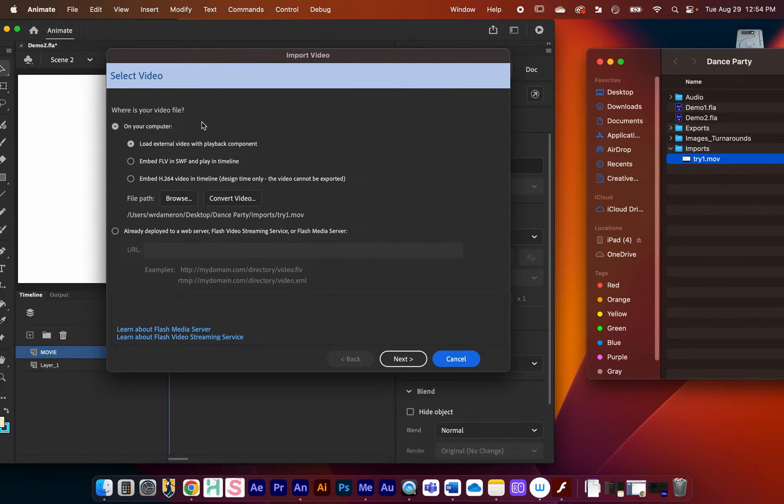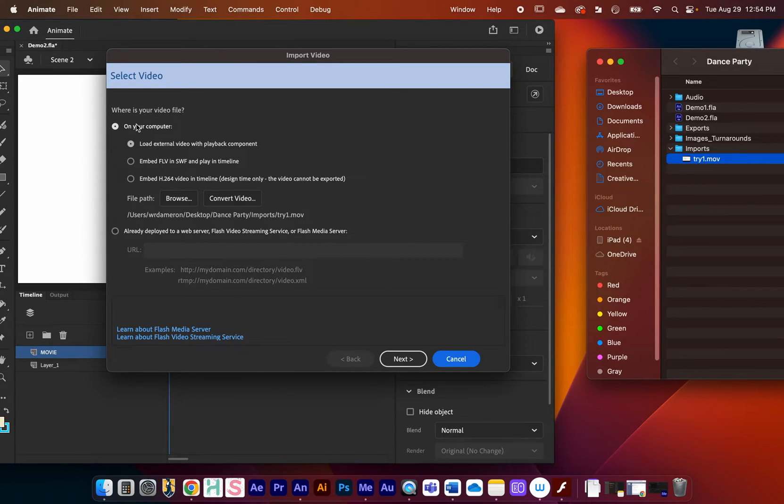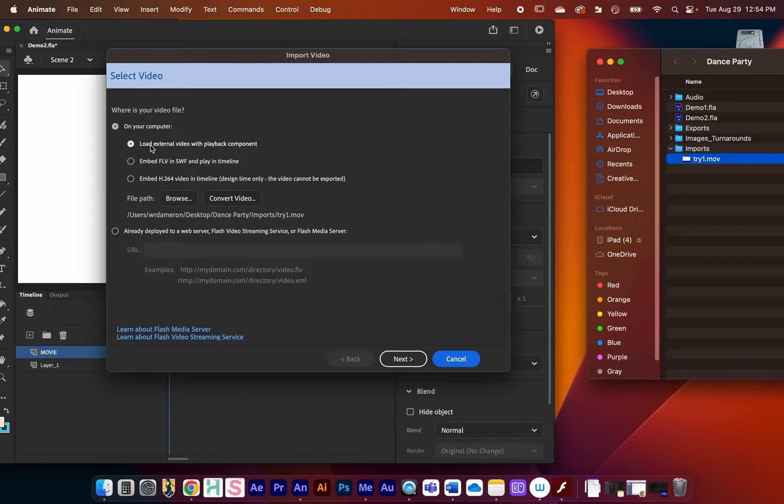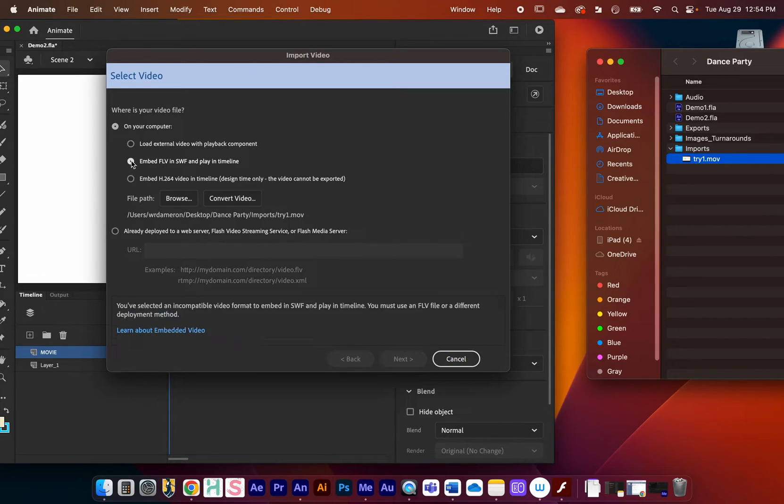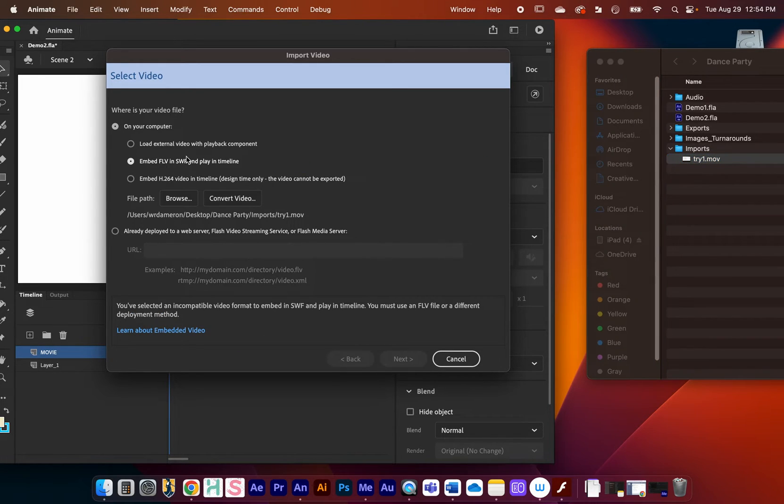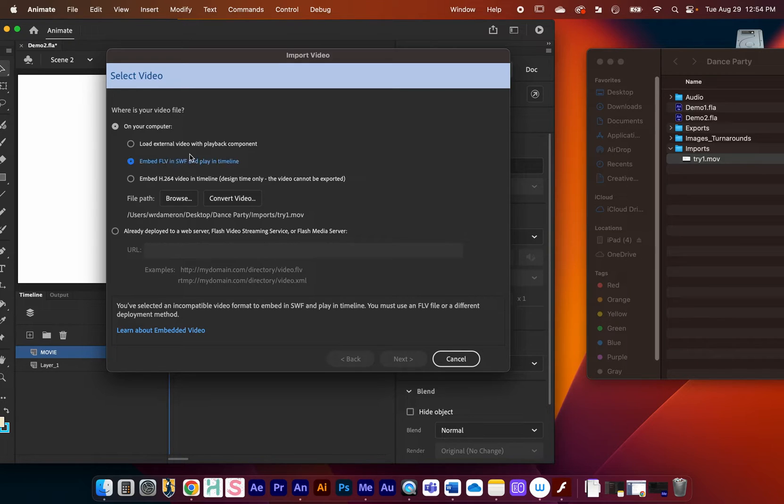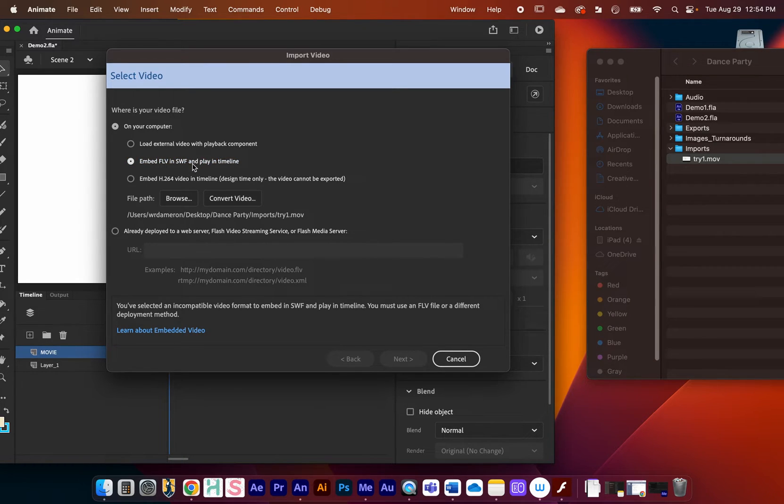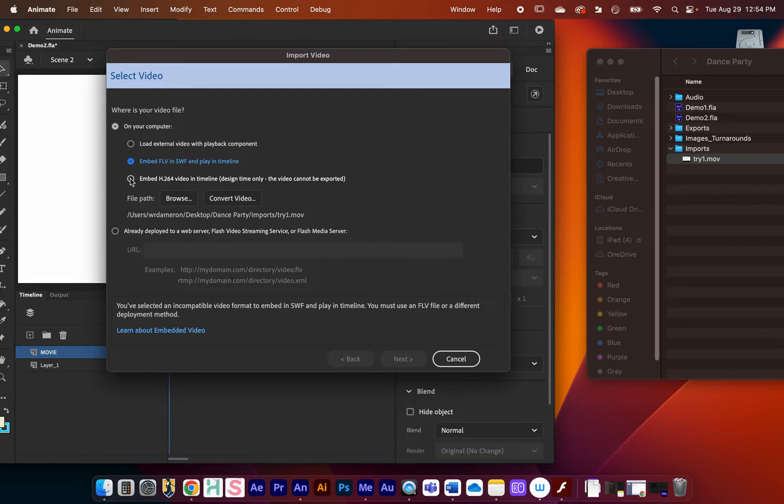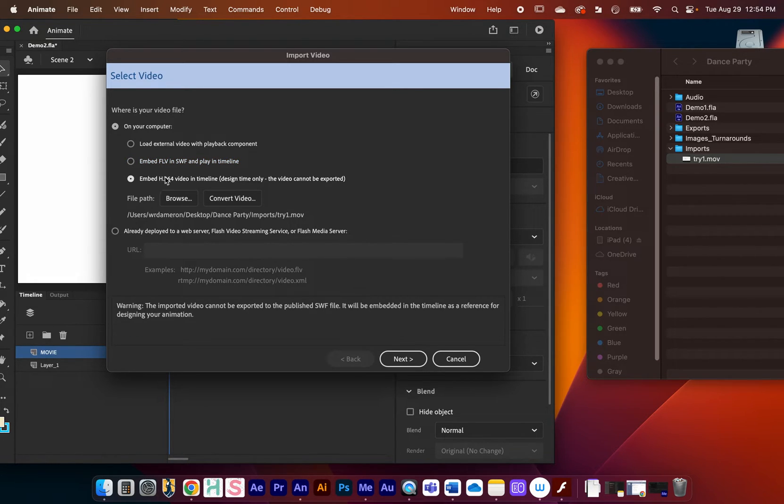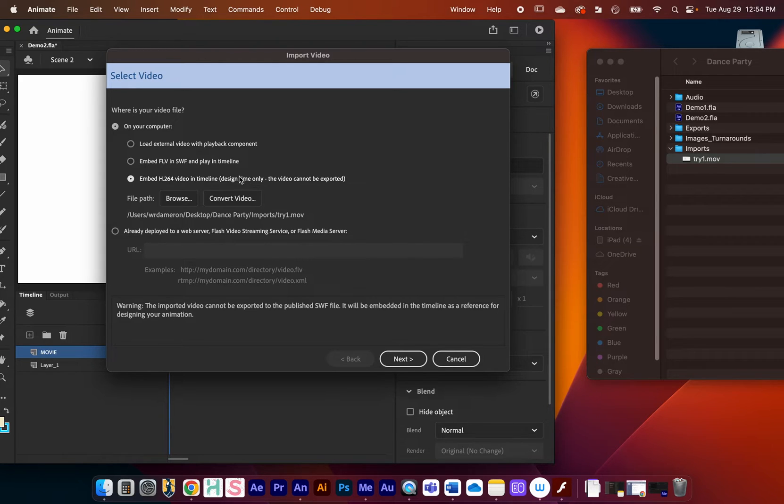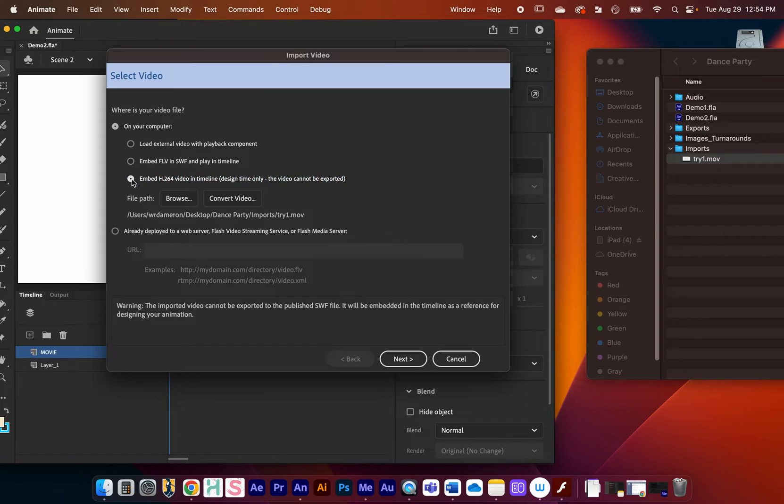Now this window is going to show up and it's going to give us some options. You can see here, where is your video file? It's on your computer. We have a few options. We can load an external video with playback component, we can embed an FLV or SWF file into the timeline. Remember we were exporting an H.264, so embed H.264 video into the timeline.